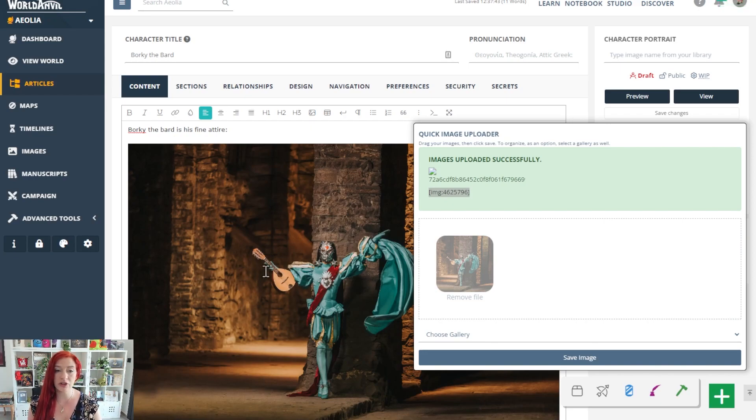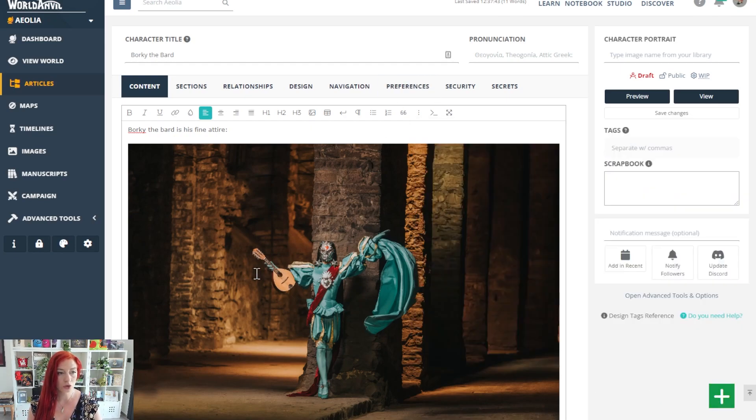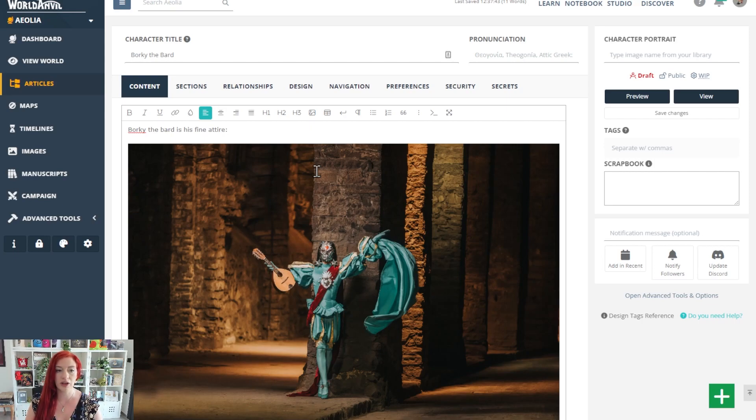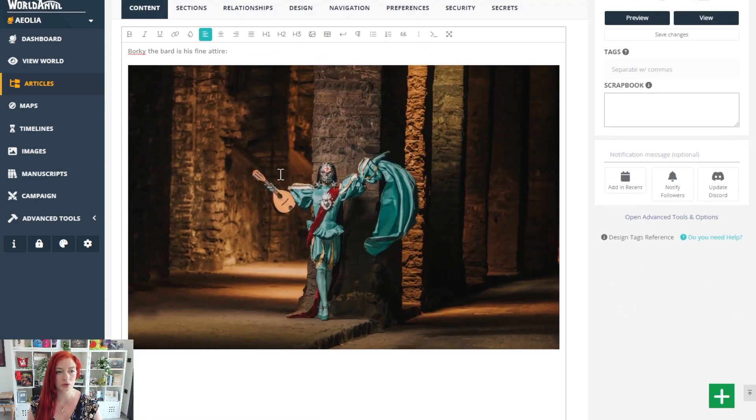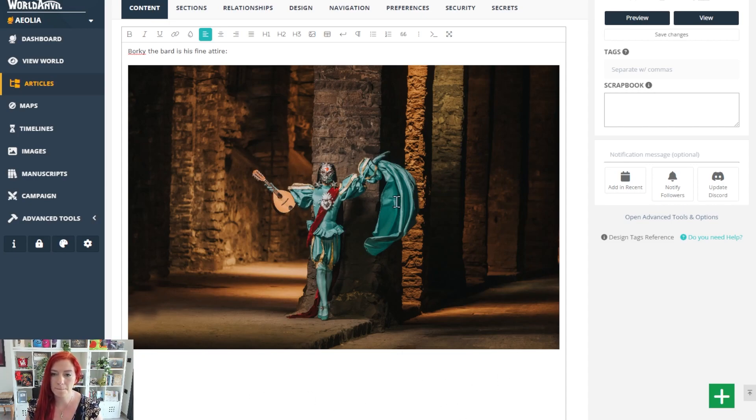It works the same regardless of the editor. If you're using the advanced text editor, you'll just see the code and it'll render on the front end. If you're using the WYSIWYG editor, it should render directly into your article. If it doesn't, just refresh and it should be there.